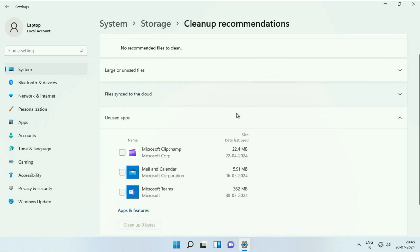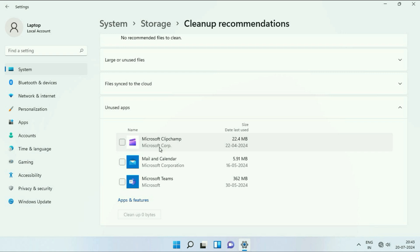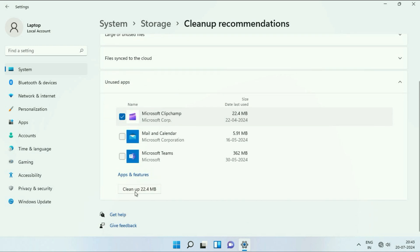After that, you can see the option Unused Apps. This will show you the unused apps on your system. If you want to uninstall any application, you can do it from here. Simply tick the option and then click on Clean Up.